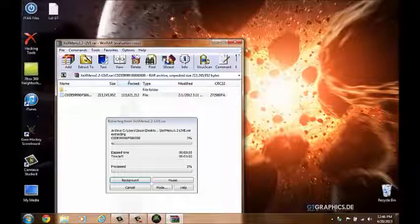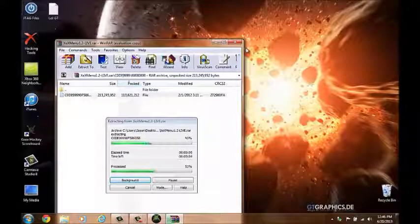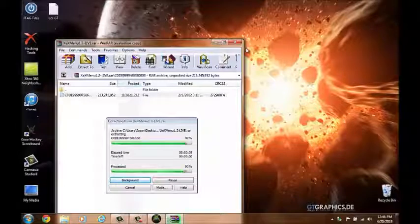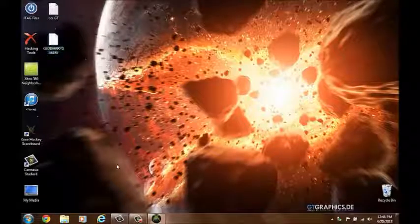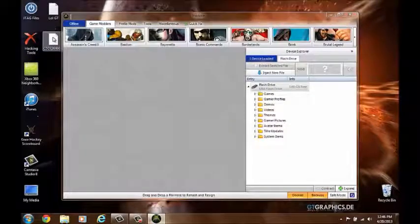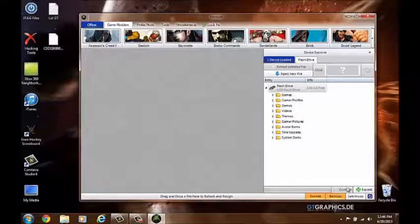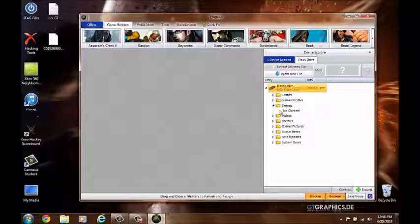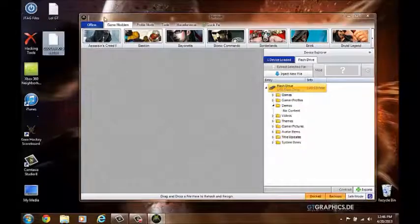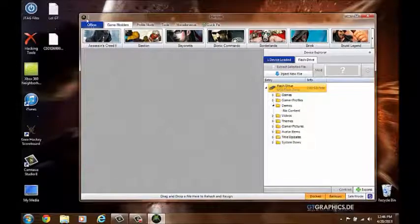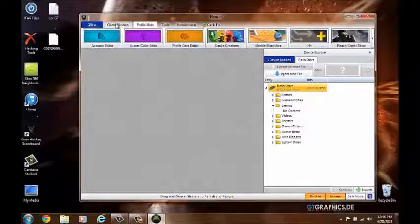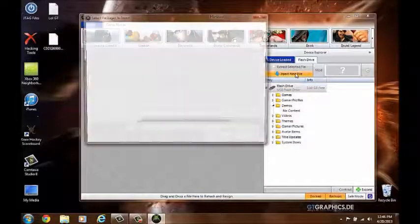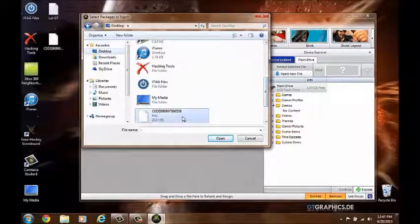Okay, now just open up Horizon and you're going to want to open up your demos. You're basically just going to want to inject new file and just find that on your desktop right here and just click open.